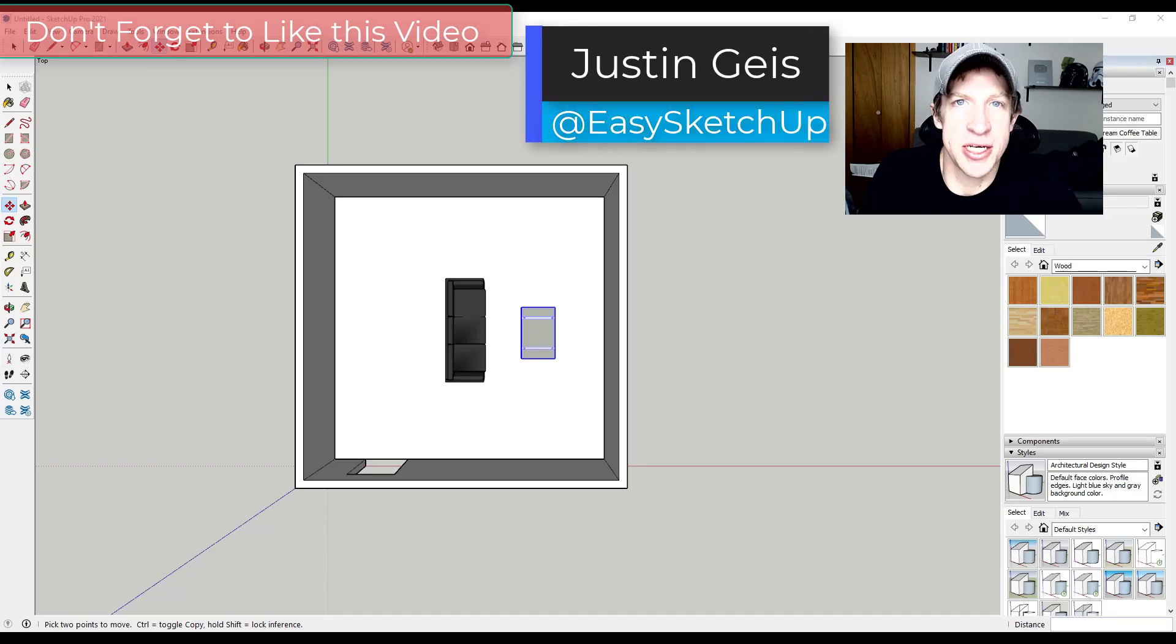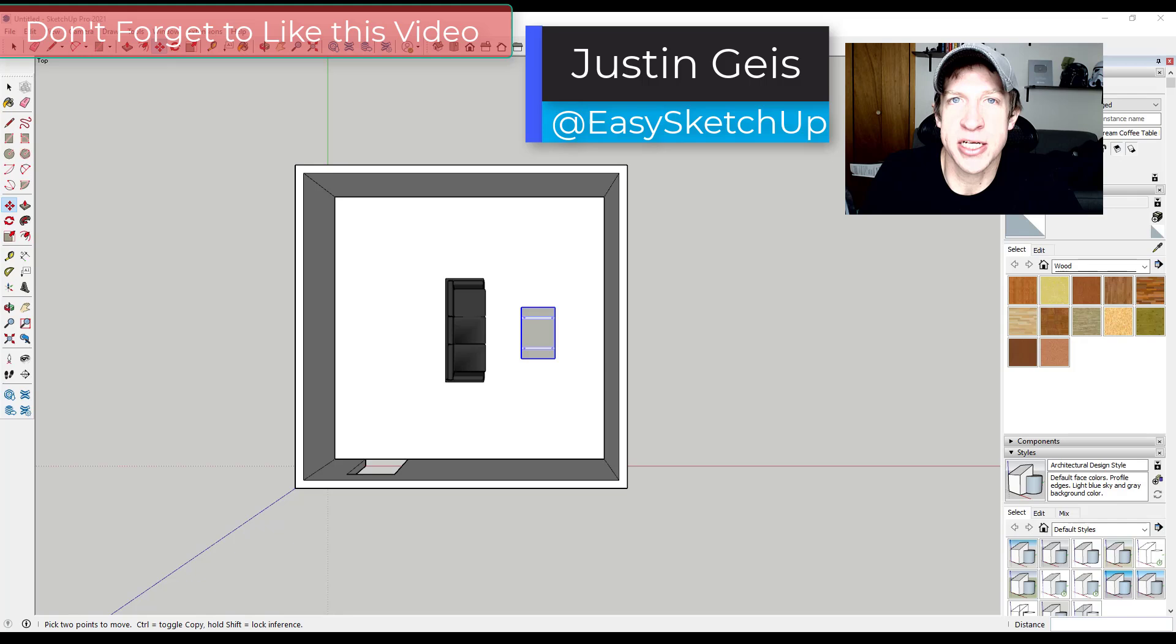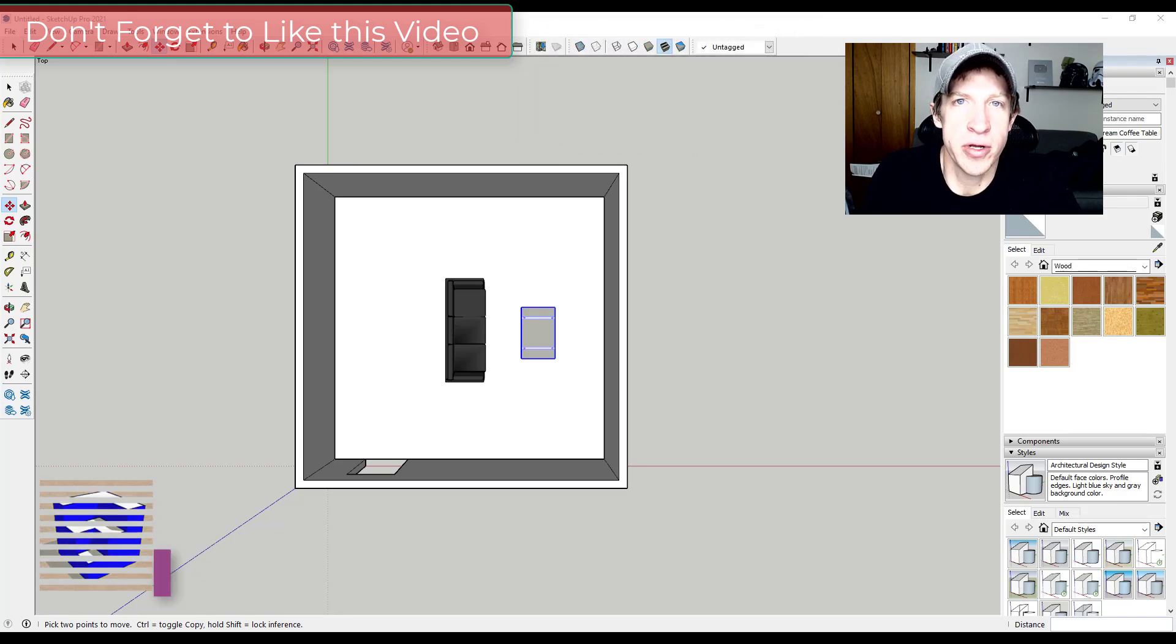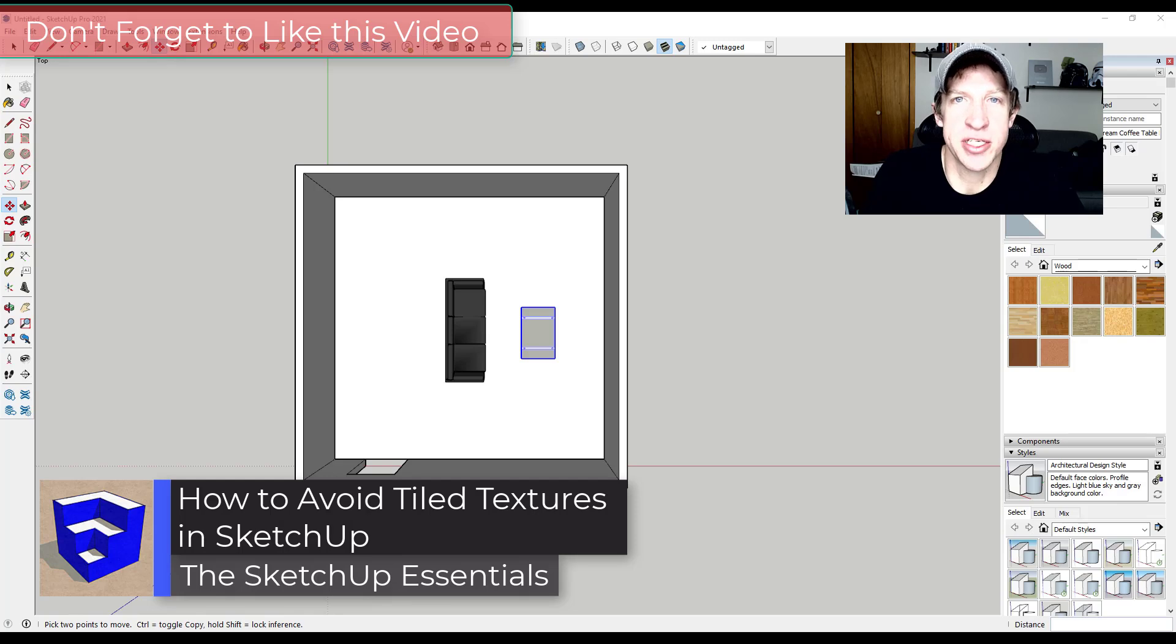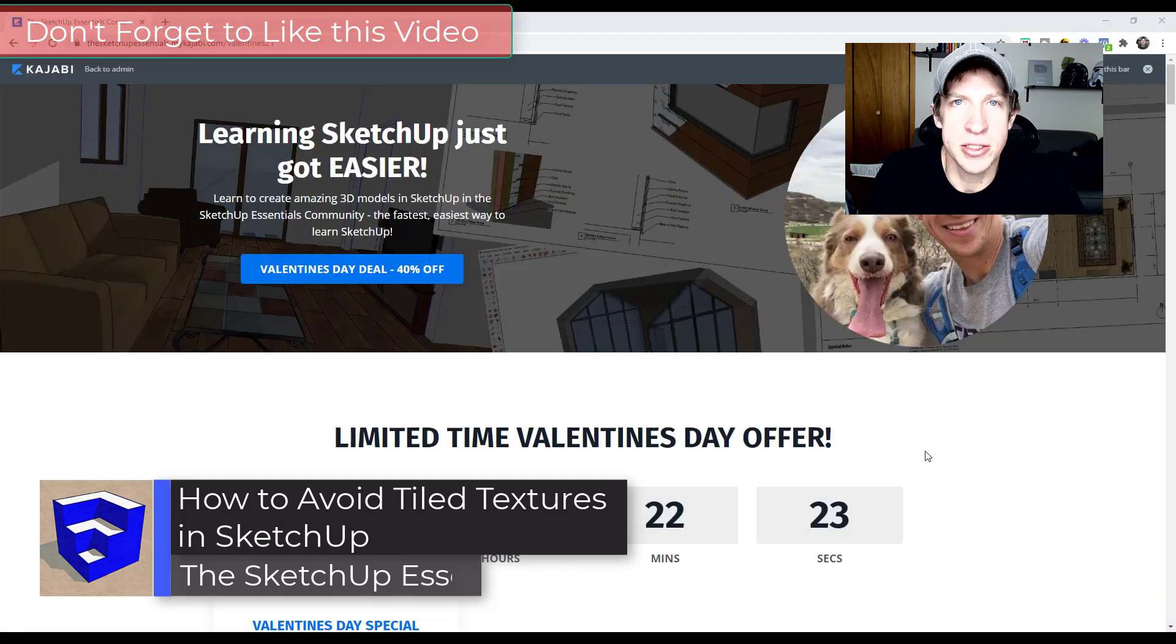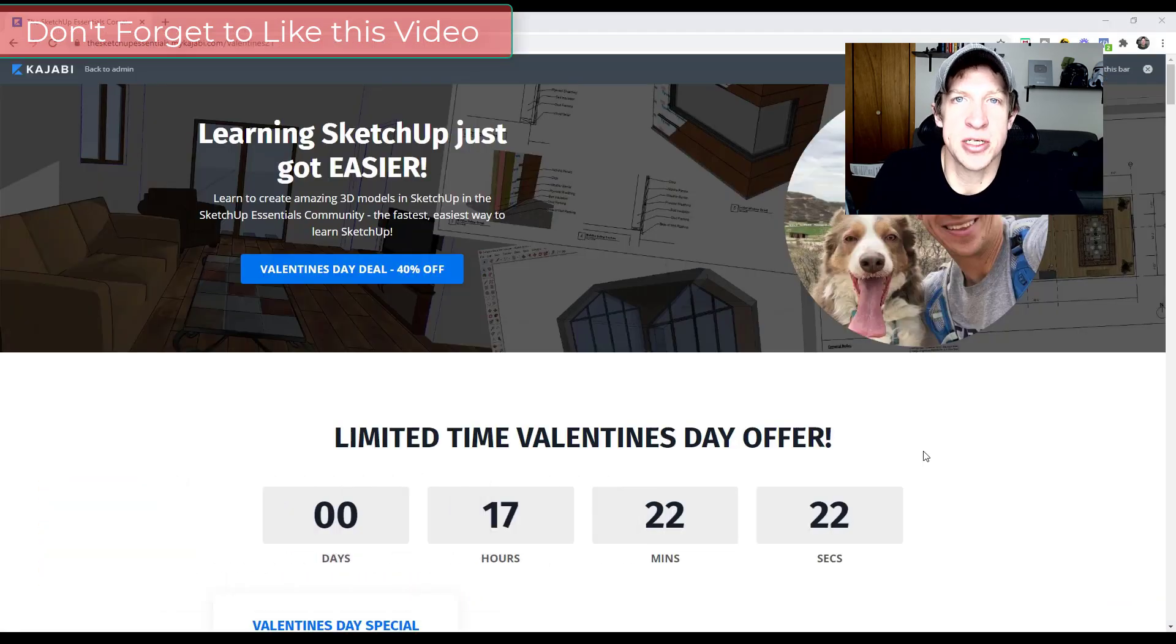What's up guys, Justin here with the sketchupessentials.com back with another SketchUp materials tutorial for you. So today's video is actually brought to you by a question from a member of my SketchUp Essentials community.